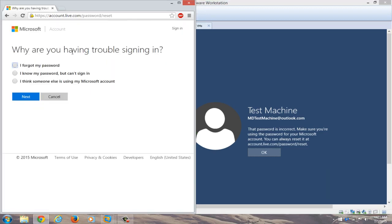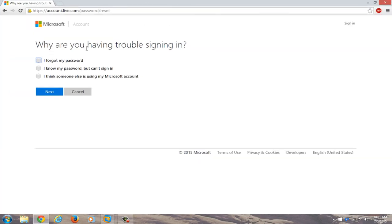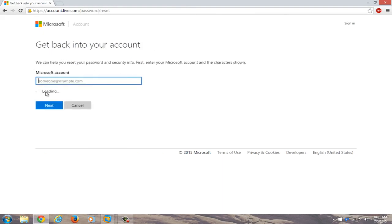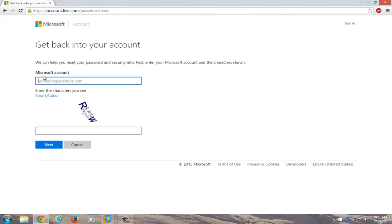Okay, so now we're given a prompt here. Why are you having trouble signing in? We're going to select I forgot my password because in this instance we completely forgot our password. We're going to click on next.